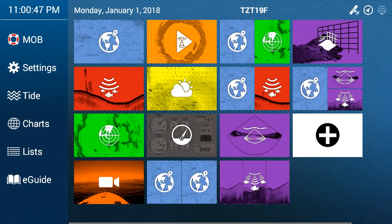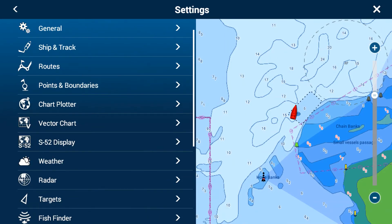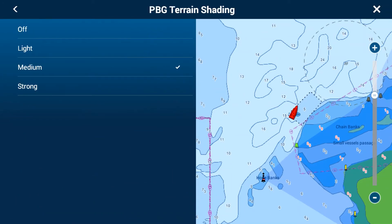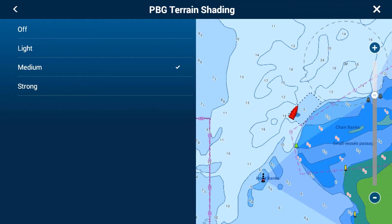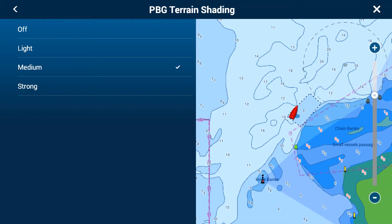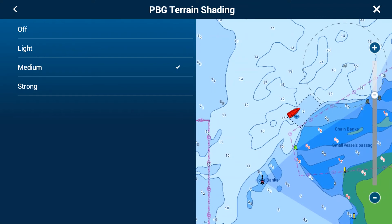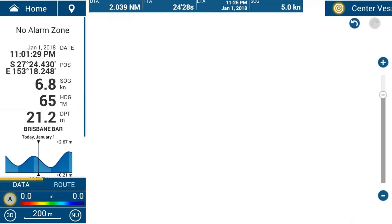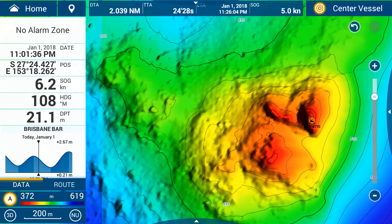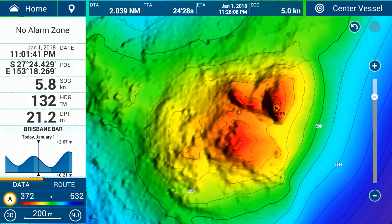There are three settings for terrain shading. In Home, Settings, Chart Plotter, under PBG terrain shading you have: Off (no shading), Light, Medium, and Strong. Light is for when the bottom is very steep — a steep bottom with strong shading will be very dark and takes away some detail. For an average bottom go to Medium. Strong makes it very dark, so on a steep bottom you'd want Light or Medium. If you're on a very flat bottom, go for Strong which gives better contrast on slopes. I'll change it to Light — the shading is now less, but we can still see the detail of the lumps, bumps, and gaps between the peaks of Browns Mountains.